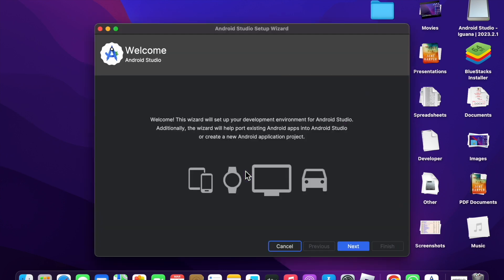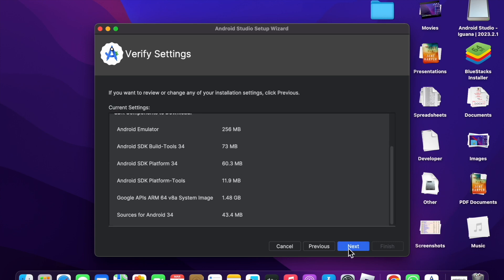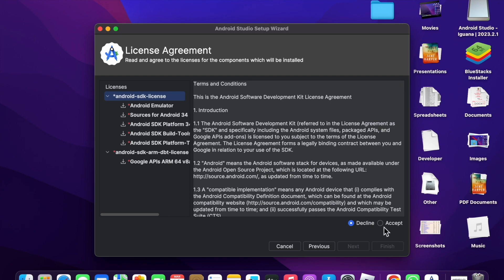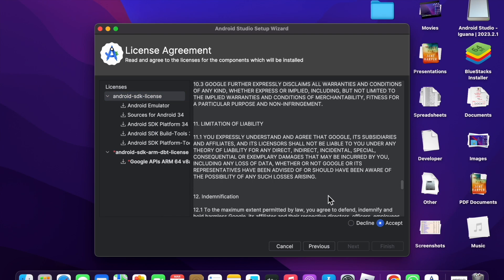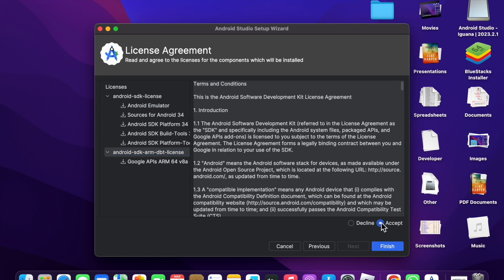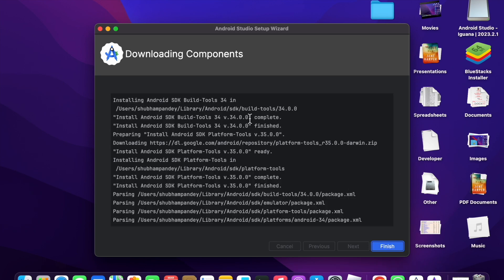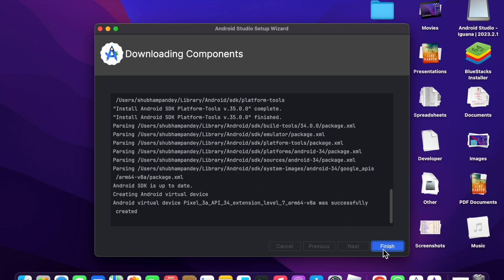Click 'Do not send' and the setup wizard will start downloading. Click Next. Select Standard — you can also choose Custom, but I am going with Standard. Click Next again, then accept the terms and conditions. Accept the first one, then the second one, and click Finish. All the components will now download. Once everything is downloaded, click Finish again.